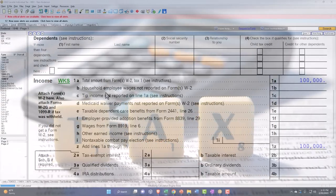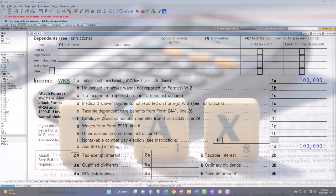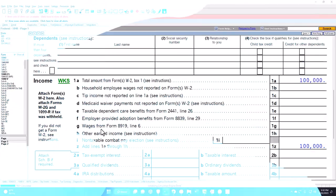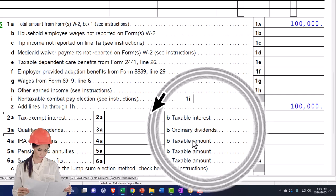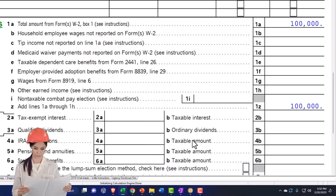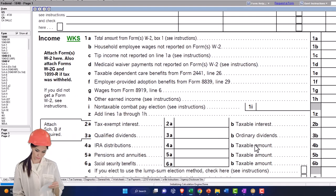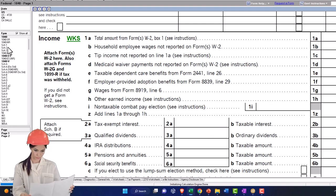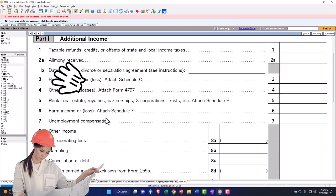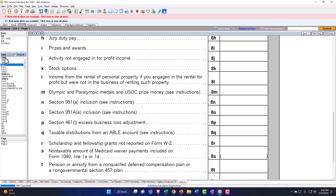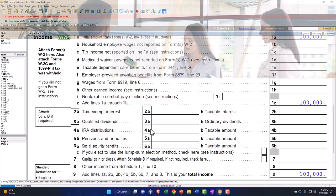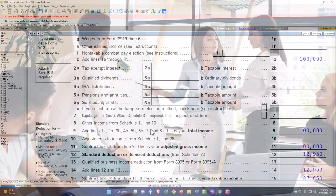We could have a whole bunch of other kinds of income: tip income, Medicare, taxable dependent care, employer-provided adoption, wages, tax-exempt interest, dividends, and so on. Things like business income on a Schedule C could also feed in. Schedule 1 has additional income lines that feed into Form 1040. We'll dive more into that in future presentations and build our Excel sheet to mirror that.